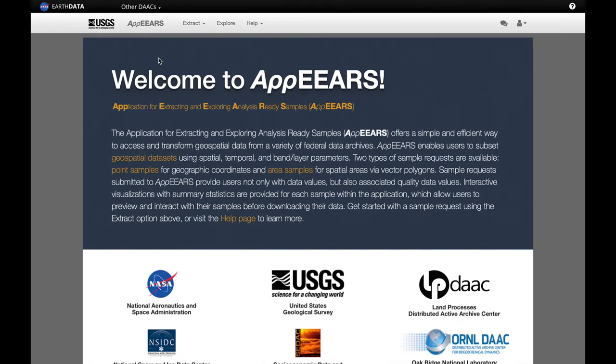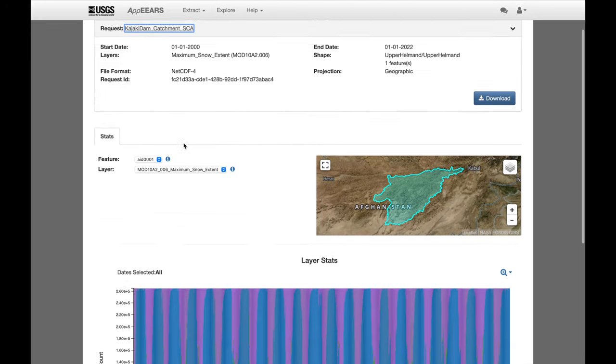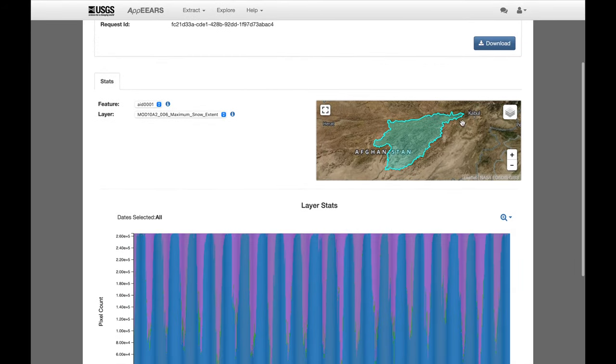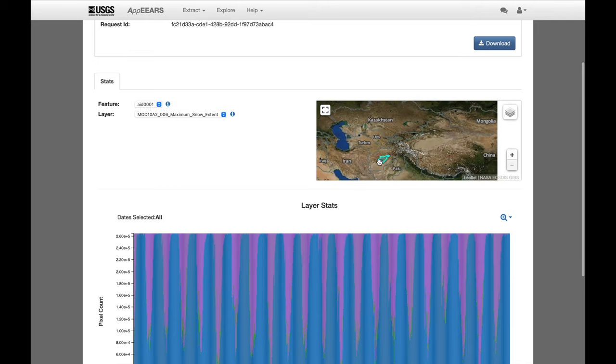Okay, it has finished processing. Let's go to explore. And here is our request, which has been completed. Just click on it. And you can see a map of the Kajaki reservoir catchment.